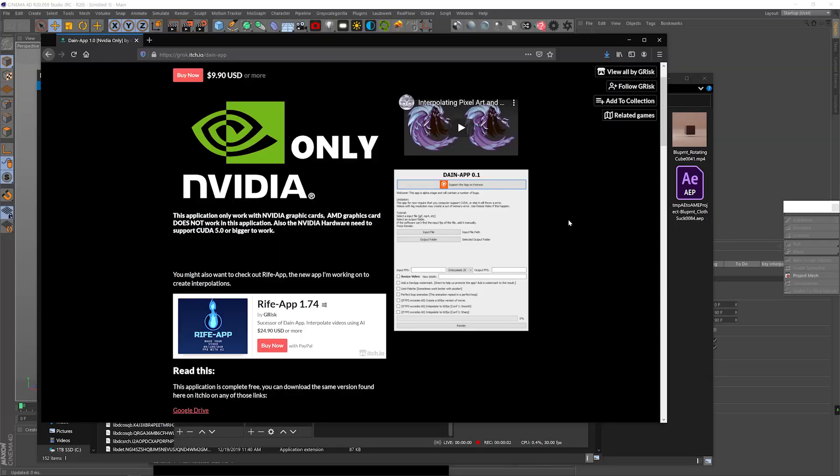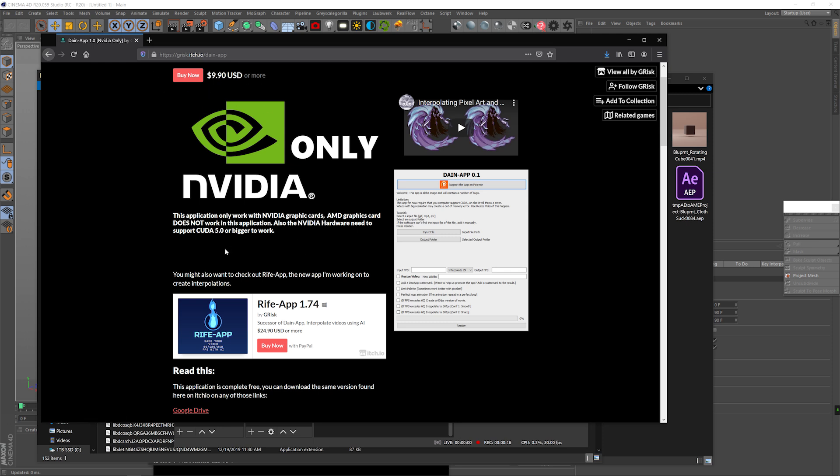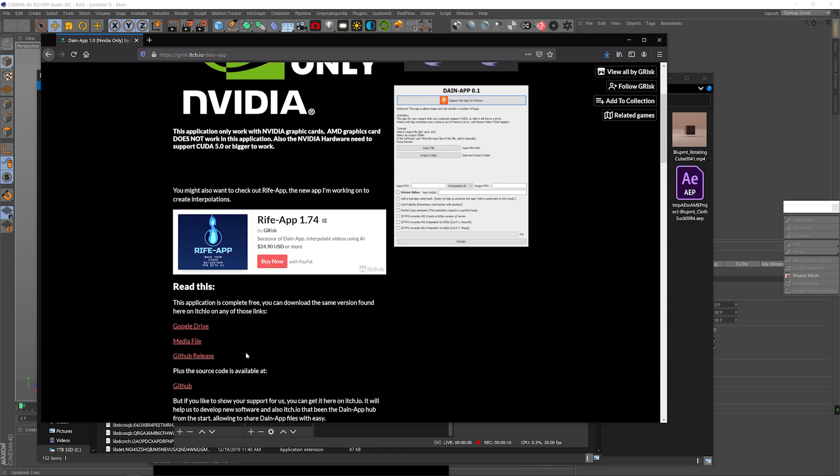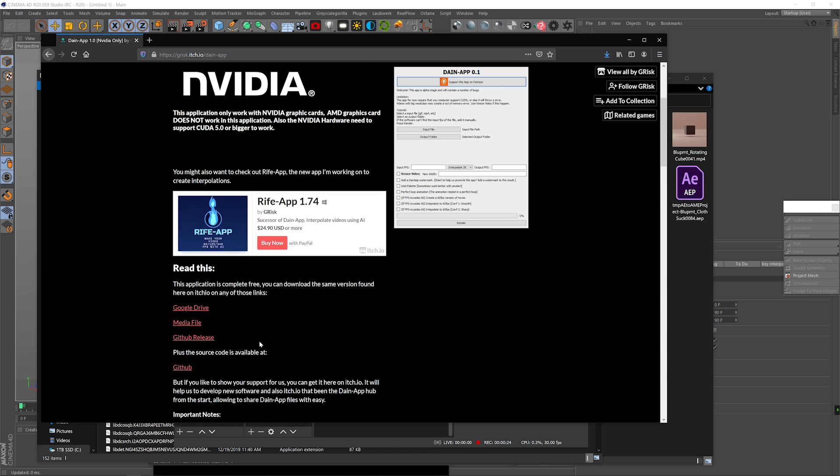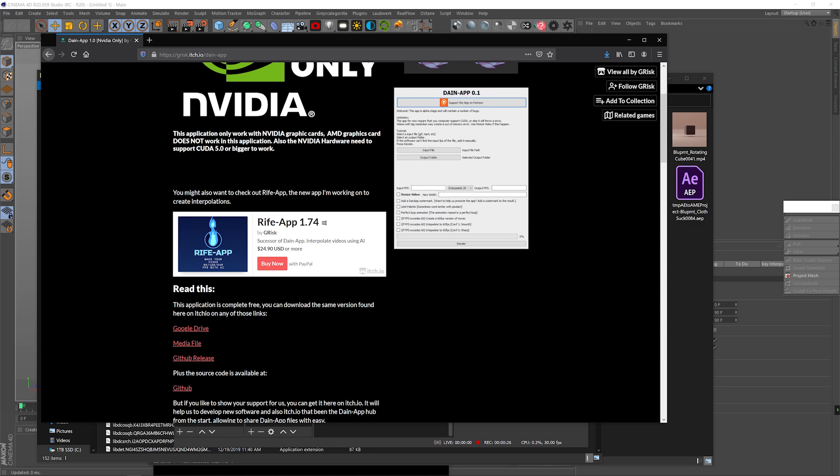So first, you got to go to this website, grisk.ichy.io. I'll put the link in the description. You can pay 10 bucks for it, and I suggest you do, but you can also download it for free here. You can also check out his new Rife app, which pretty much does the same thing but uses less resources, so it's easier on your system. This program uses a lot of VRAM. We'll get into it in a second.